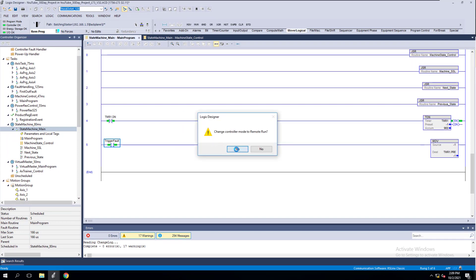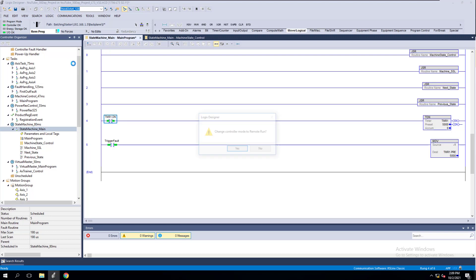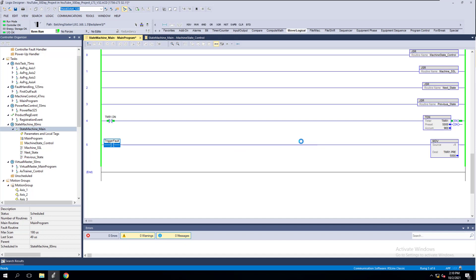If I hit run again it's going to fault out again, because I did not change my value. I'll change my value, clear the fault, go back on and go back into run mode. So now it's back running. But let's say that same exact process happened — your processor went into a fault and you didn't know why. The person on night shift reset it and got it back running, and you just didn't know why, and it kept happening. You need to have a fault routine.